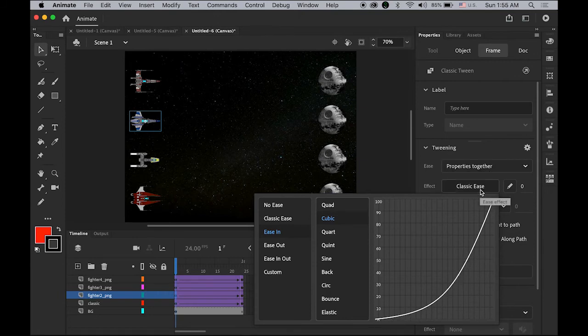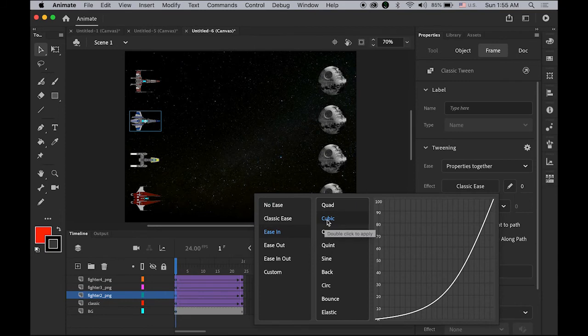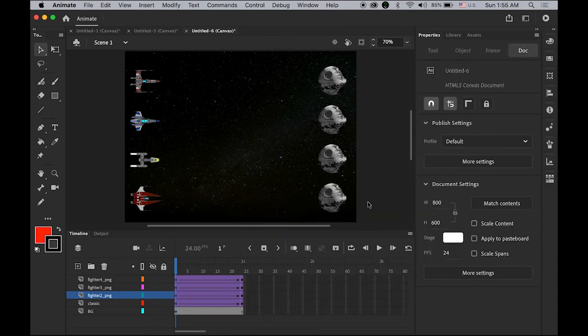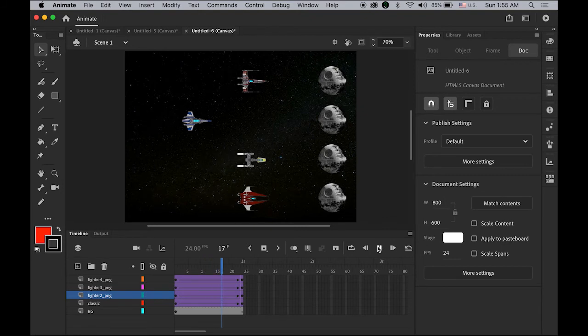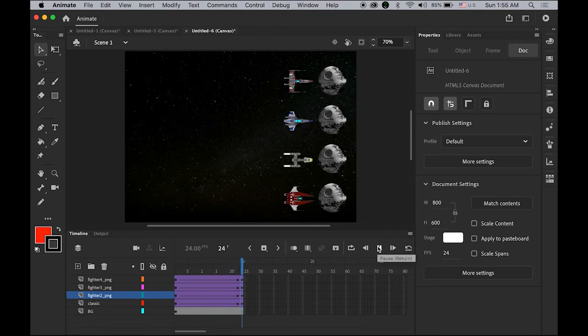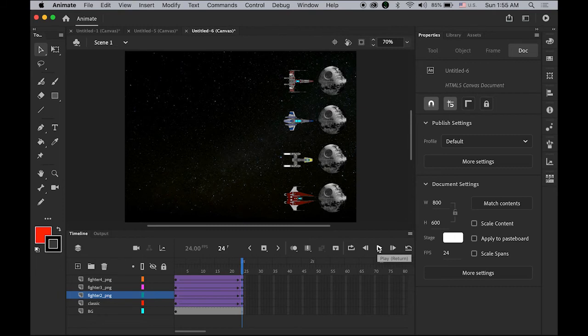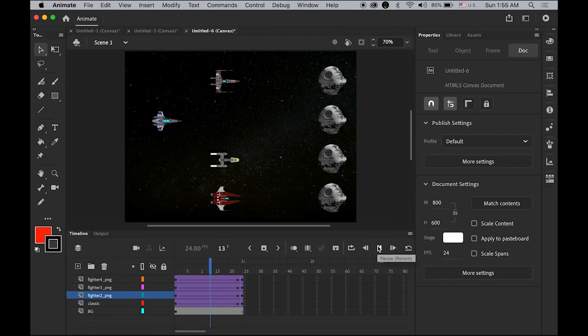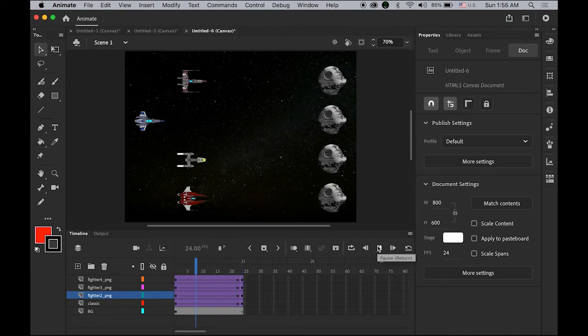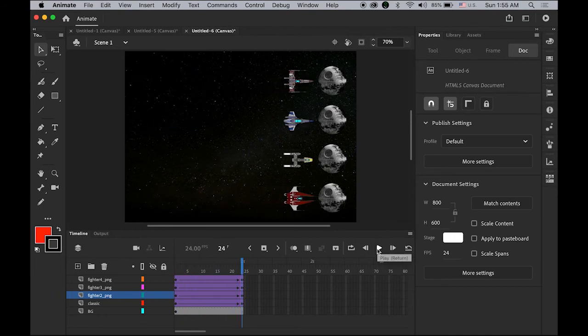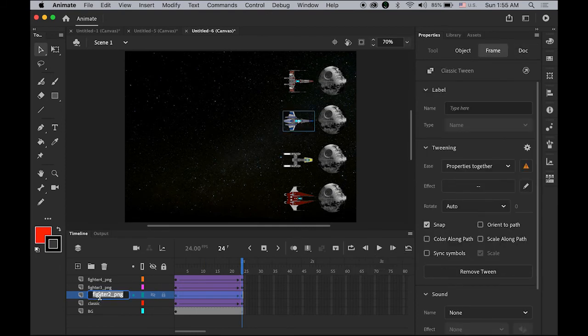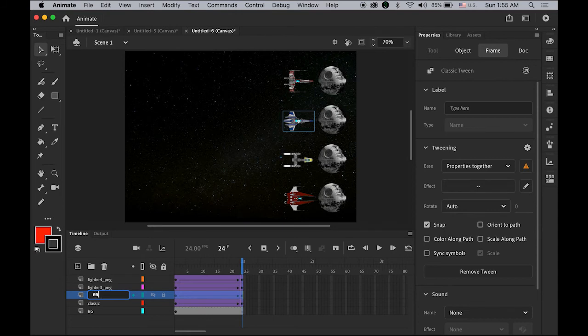Double-click Cubic and that will be applied. One second animation, departure and destination are the same, but it starts slow and gets faster. I'm going to rename this layer as Ease In.